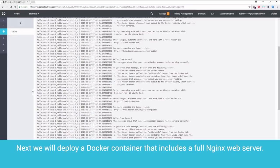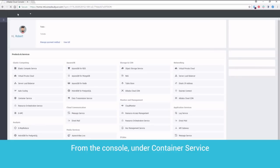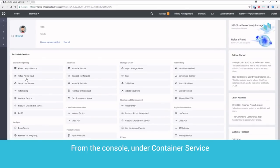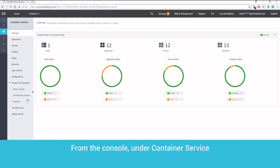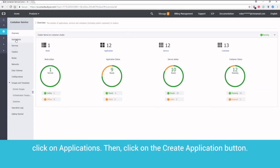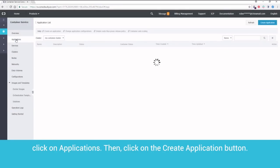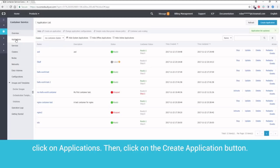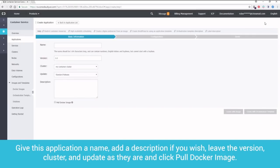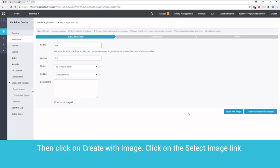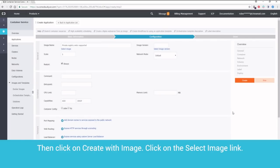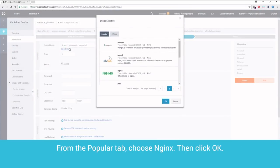Next, we will deploy a Docker container that includes a full Nginx web server. From the console, under Container Service, click on Applications. Then, click on the Create Application button. Give this application a name. Add a description if you wish. Leave the version, cluster and update as they are. And click Pull Docker Image. Then, click on Create with Image. Click on the Select Image link. From the Popular tab, choose Nginx. Then click OK.